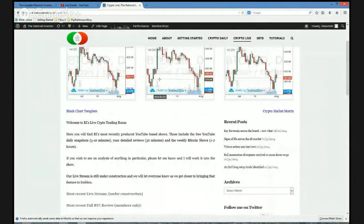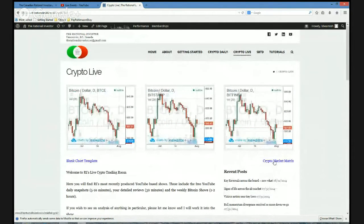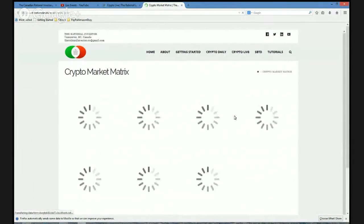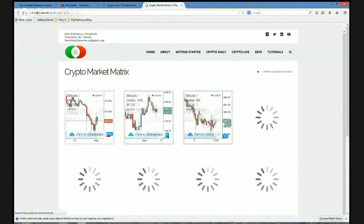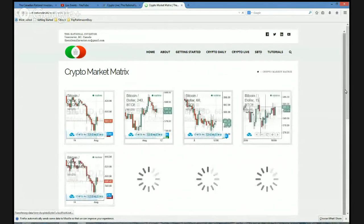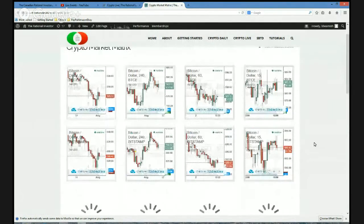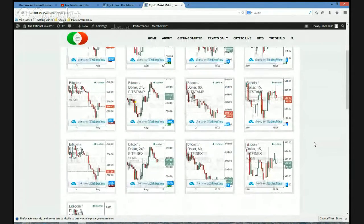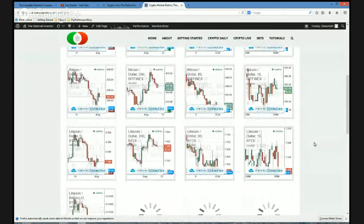I've also added a couple of really neat features that I use on a daily basis. The first is this Crypto Matrix. And what's really cool is we can stay within the Rational Investor's website the way we've done this, which is really cool. Basically, this just gives you a nice broad picture of what's exactly going on in the Bitcoin and Litecoin markets at any given point in time.